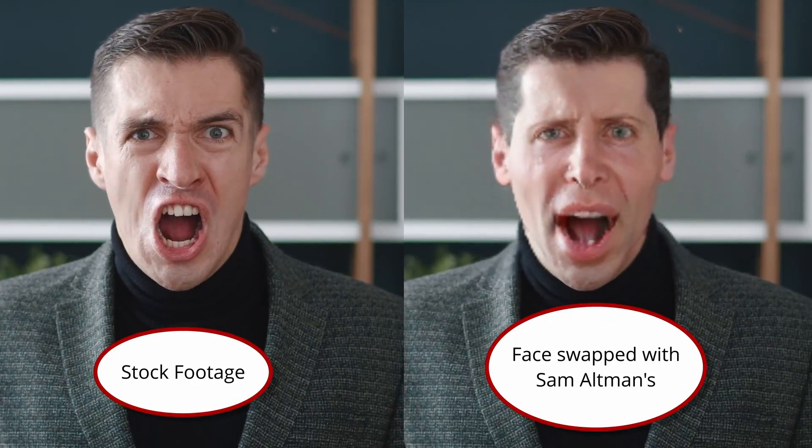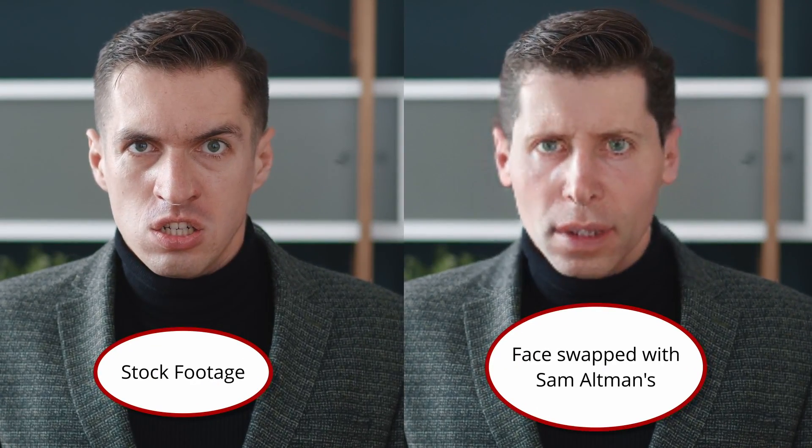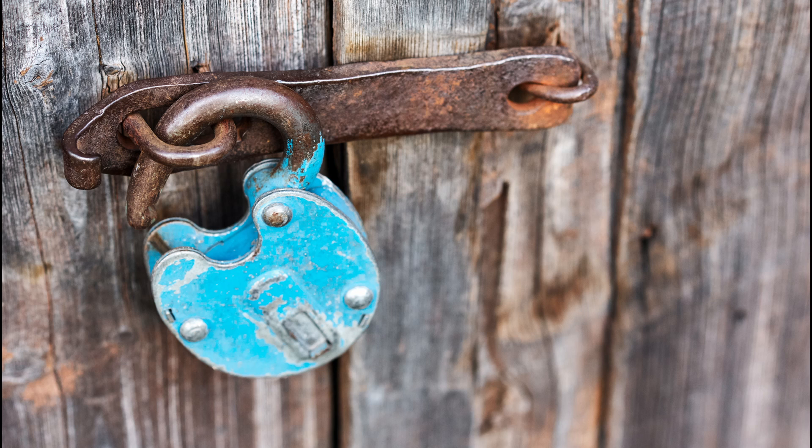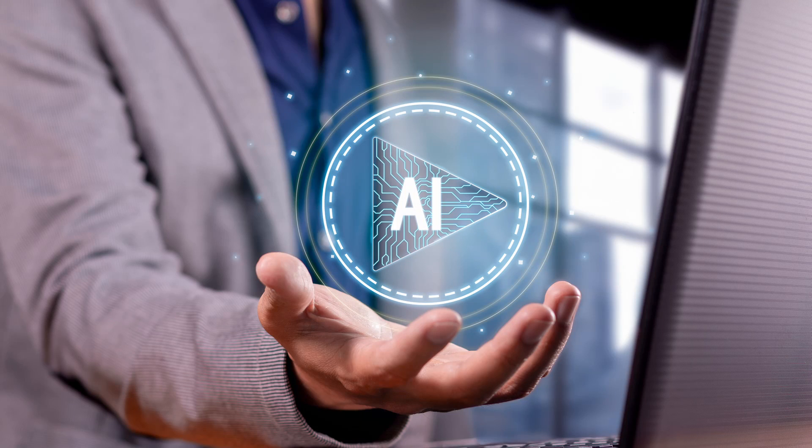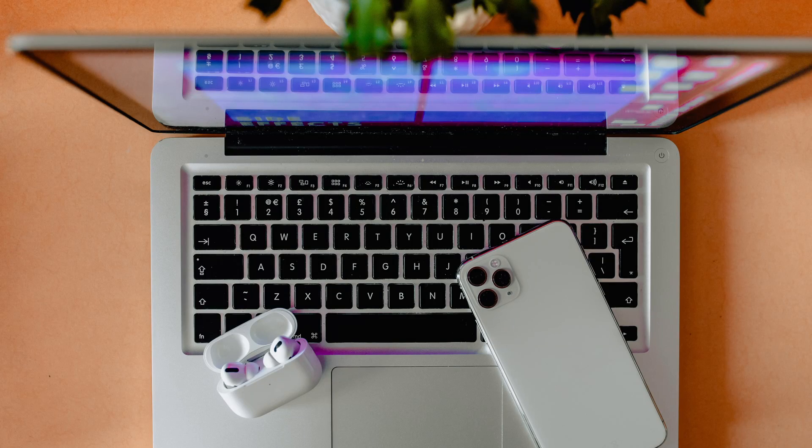Ever wondered how to seamlessly swap faces in your videos? Buckle up, because in this tutorial we'll unlock the secrets behind face swapping using an incredible AI tool.